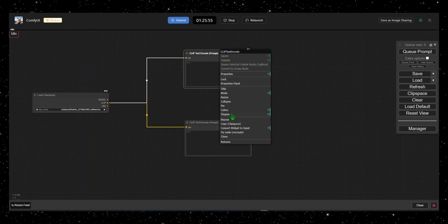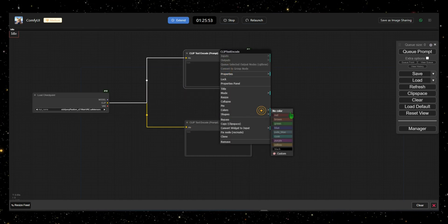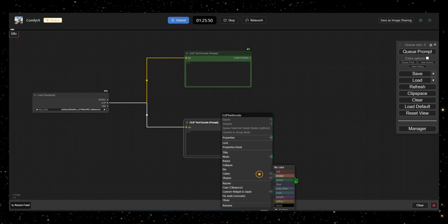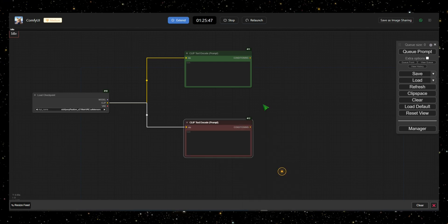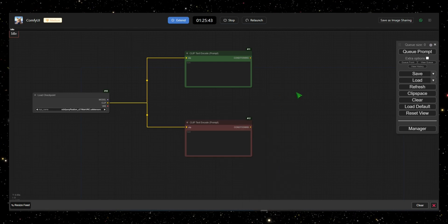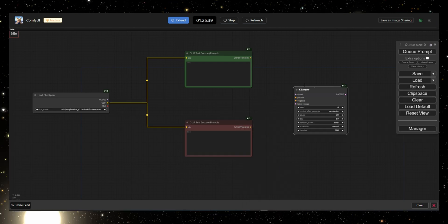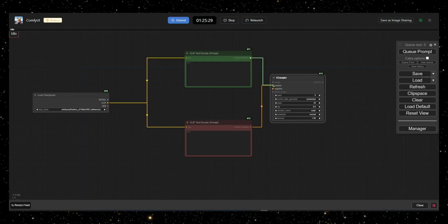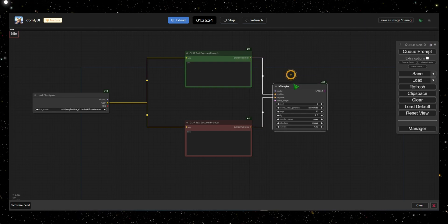To keep things organized, I'll change the top node's color to green for the positive prompt and the bottom node to red for the negative prompt. Once done, connect these prompts to the K-Sampler, the heart of the image generation process.